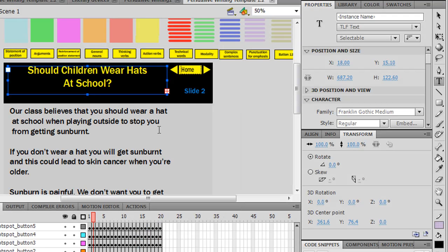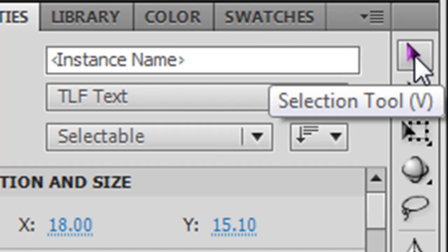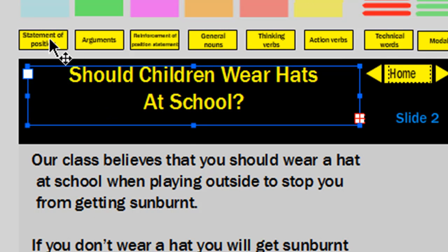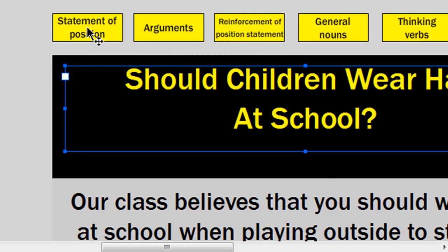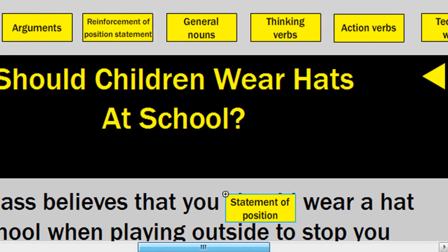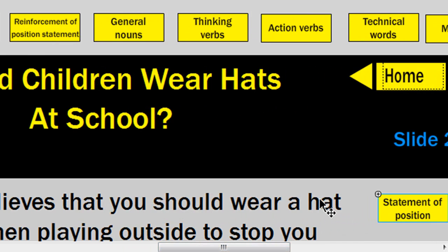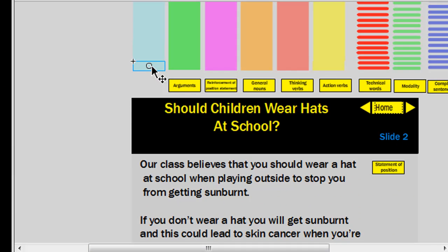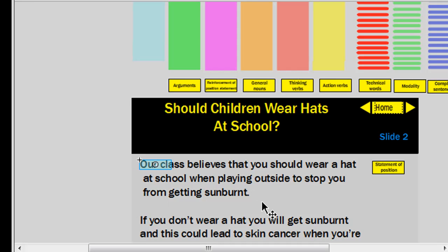Now the next thing you want to do is drag your button onto the stage. To do that, make sure you've clicked on your selection tool, then simply get the button you want and drag it onto the stage. I'm going to get this statement of position button and drag it down onto the stage. Then you get one of the boxes above that button — I'm going to get one of these blue boxes and drag it down onto the stage. Now this whole first paragraph is the statement of position, so I want this blue box to cover all of that.